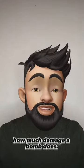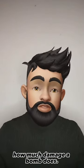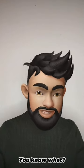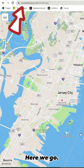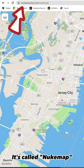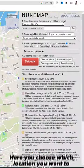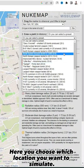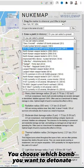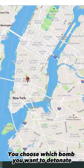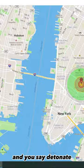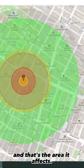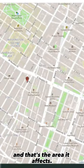There's a site where we can see how much damage a bomb does — it's called Nuke Map. Here you choose which location you want to simulate, choose which bomb you want to detonate, and you say detonate, and that's the area it affects.